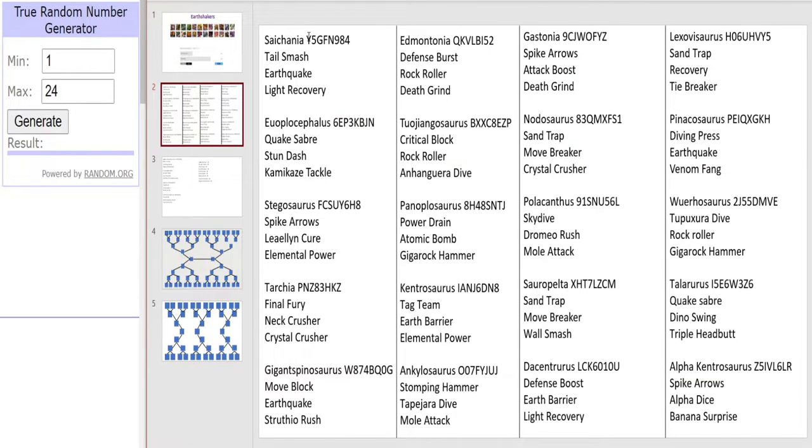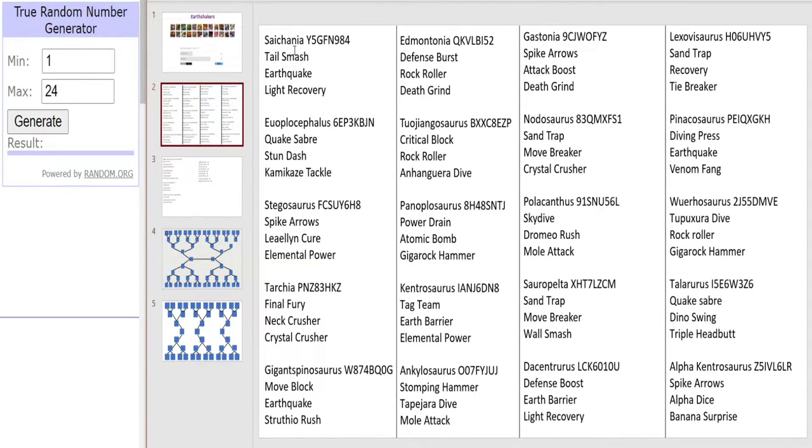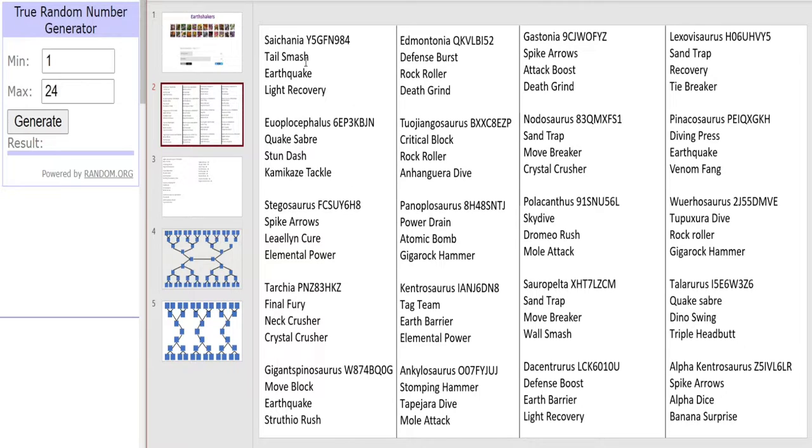We obviously gotta have everyone's favorite purple yellow spiky back hedgehog guy the Sichenia. This Sichenia will be rocking in with a Tail Smash, Earthquake and a Light Recovery.